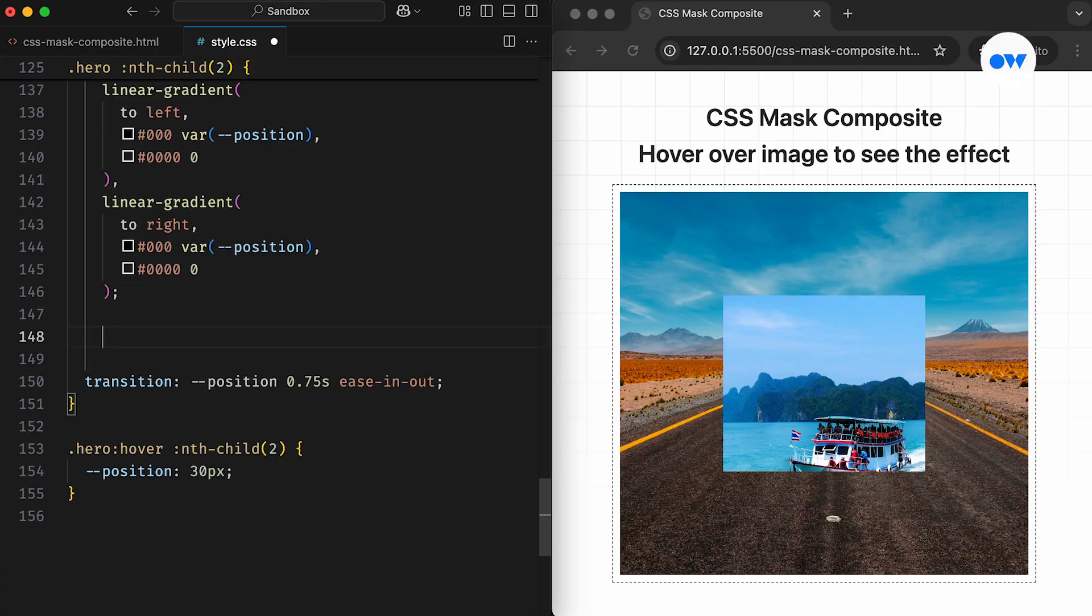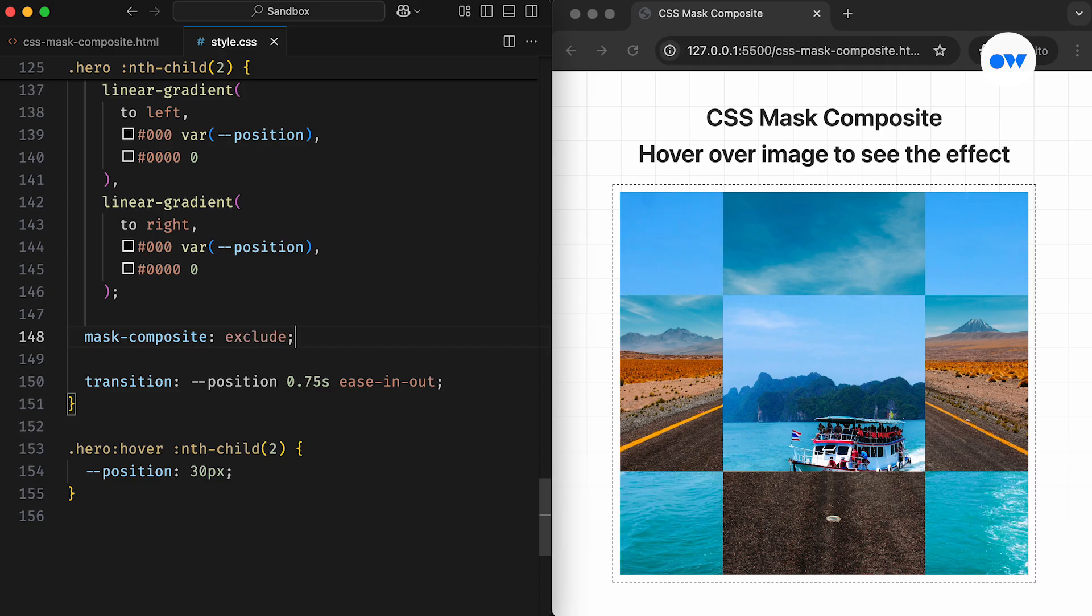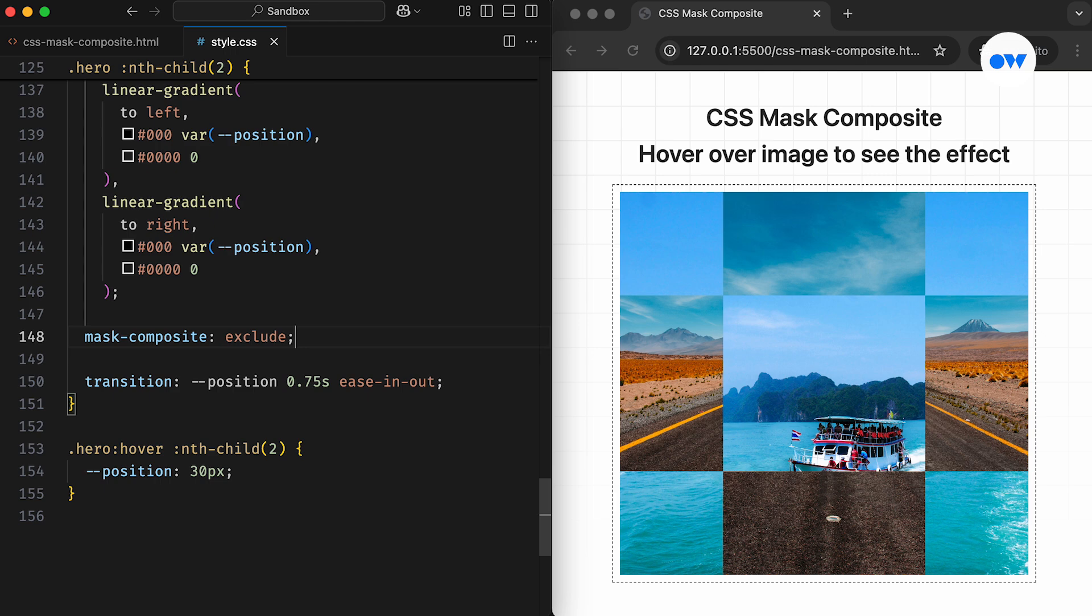Now, if we set the mask composite to exclude, it turns the mask into a checkered design. In this example, the mask composition works in three stages. In the first stage, the bottom layer is treated as the destination, and the third layer is the source. This combines all the non-overlapping regions of the source and destination into one image.